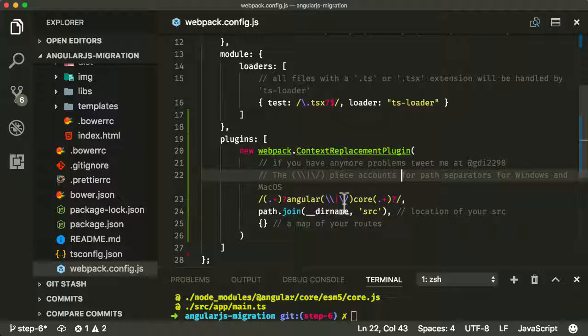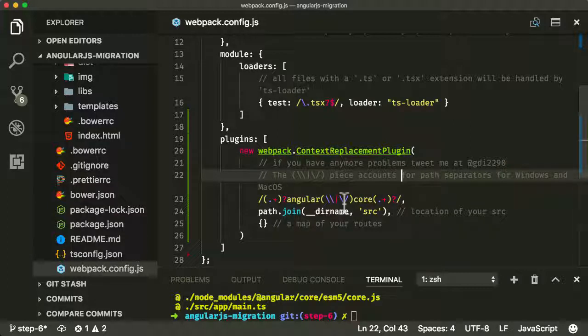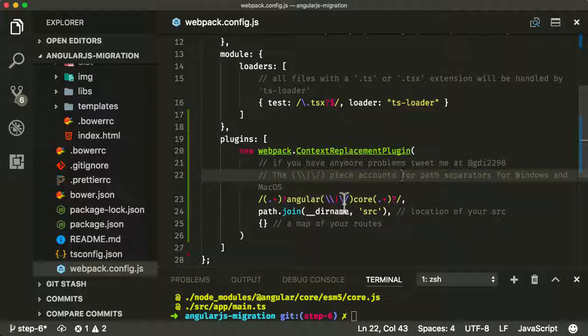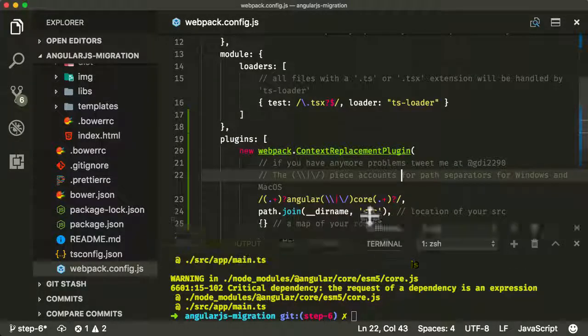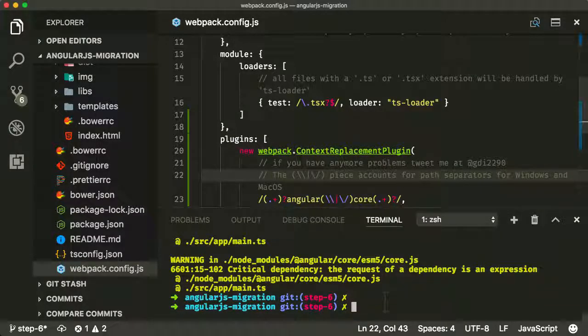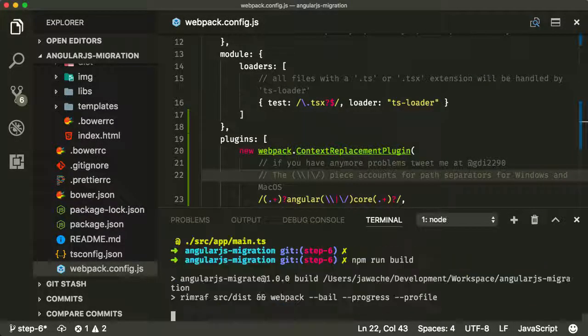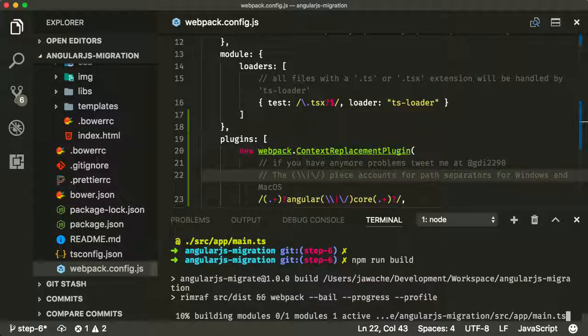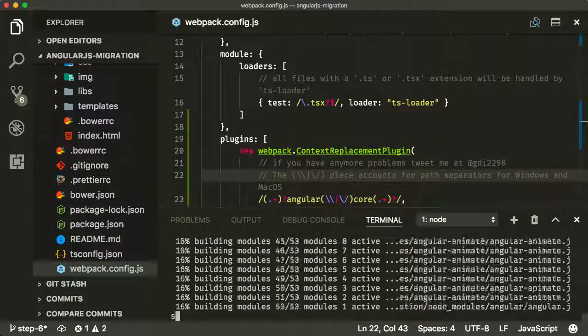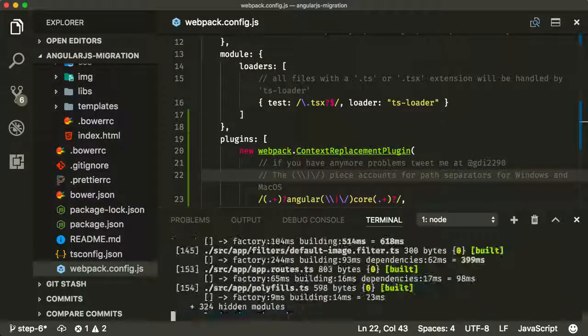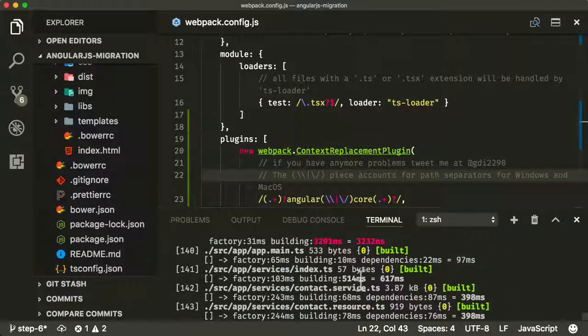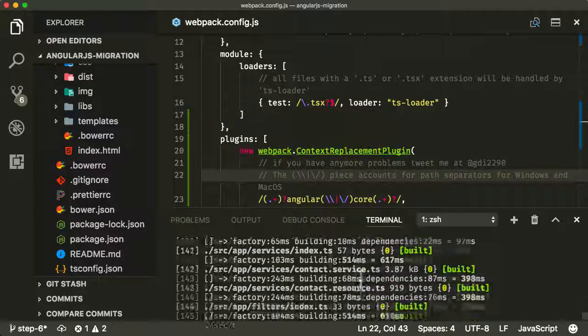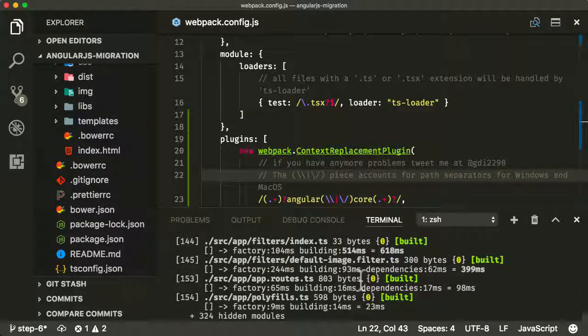Now eventually, once you move to full modern Angular and you're using the Angular CLI, you won't need to use this webpack plugin in the future. It's just for now, just to keep us going, we're going to add this plugin. So now if I run npm run build again, it's all good, it's all built, and you can see those warnings have disappeared.